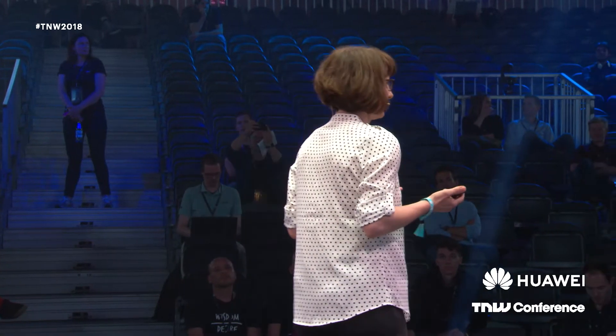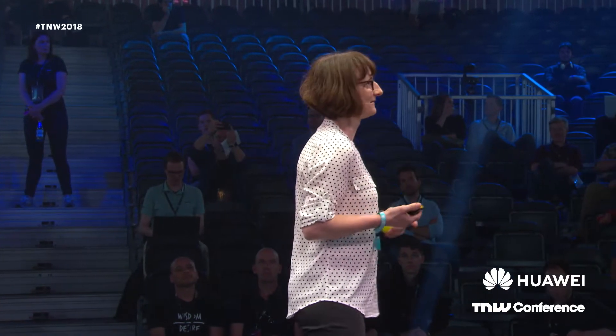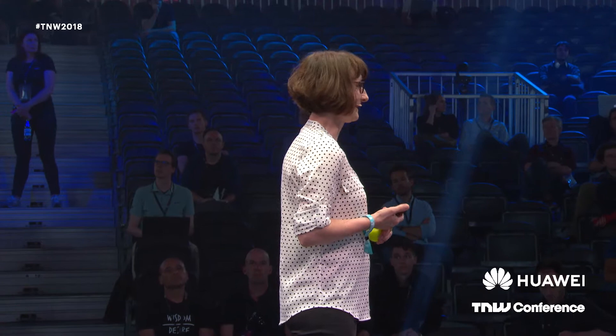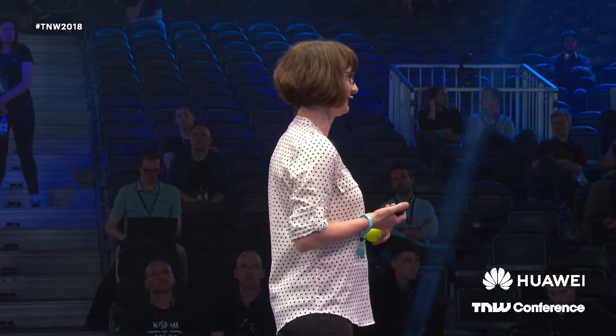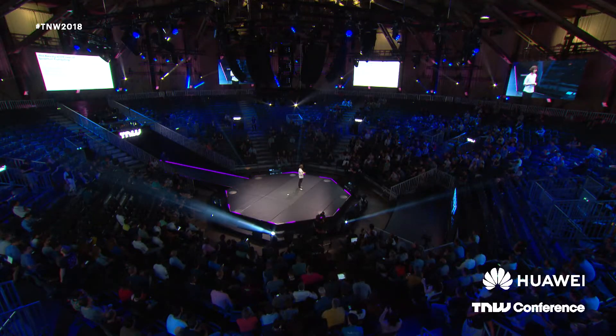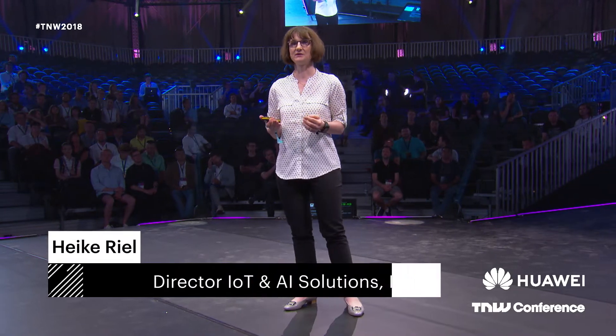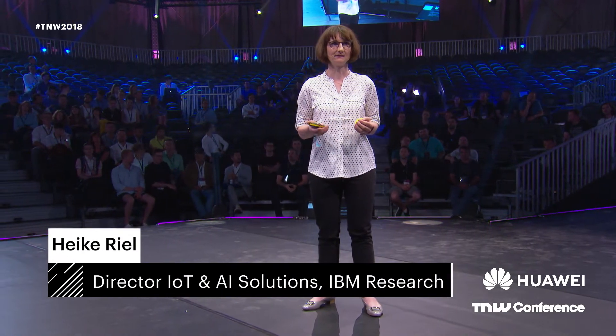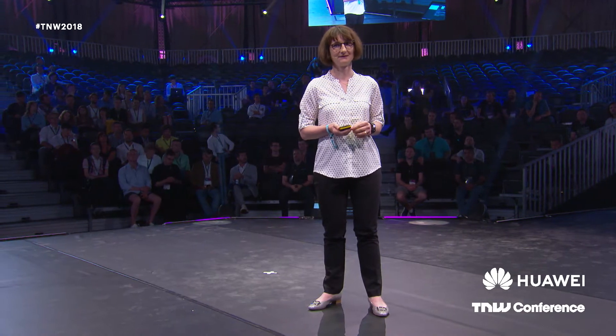It's really great to be here because we have something really important to talk about. My name is Heike and I work for IBM Research. At IBM Research we're working on something which is really amazing: quantum computers. I'm personally fascinated by the power and the beauty of quantum computers.